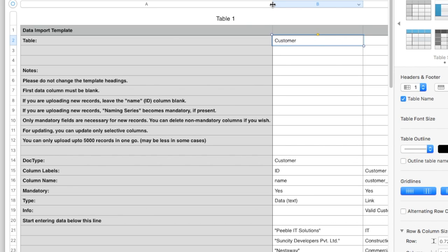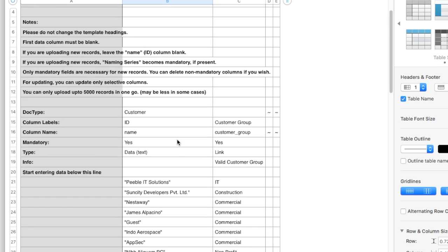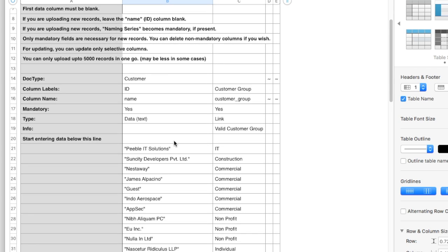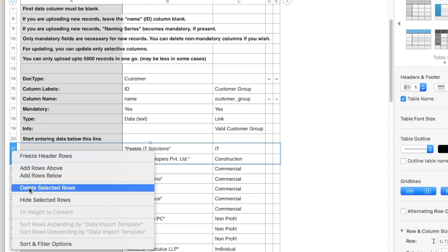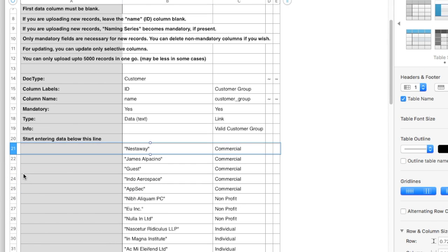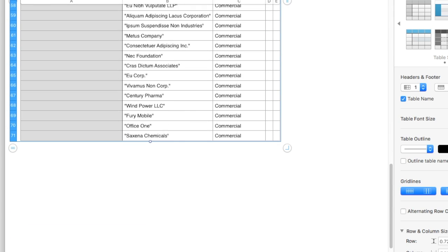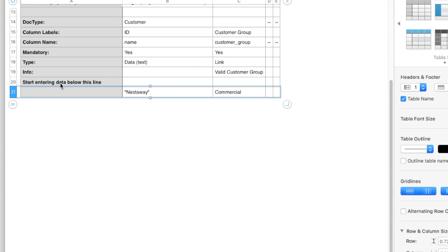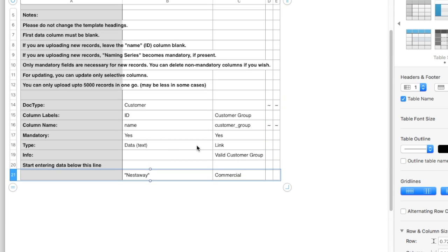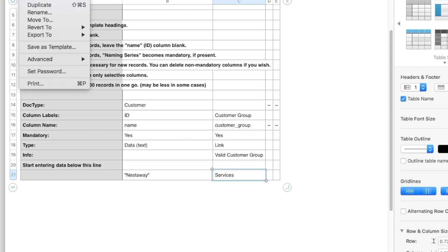When overwriting, do not change values in the Name column. Only keep records in which value is to be overwritten. Delete row of other records. Edit values as per your need. Save the file in CSV format.